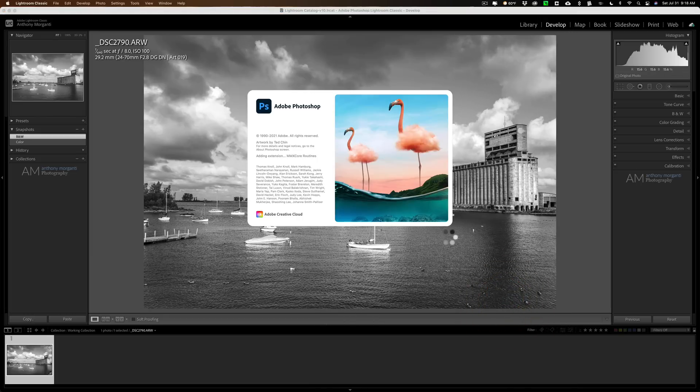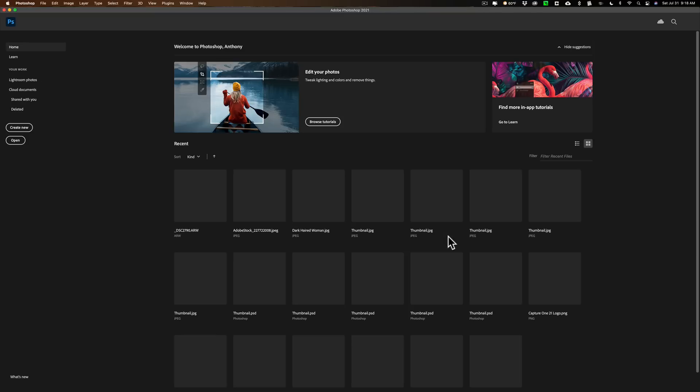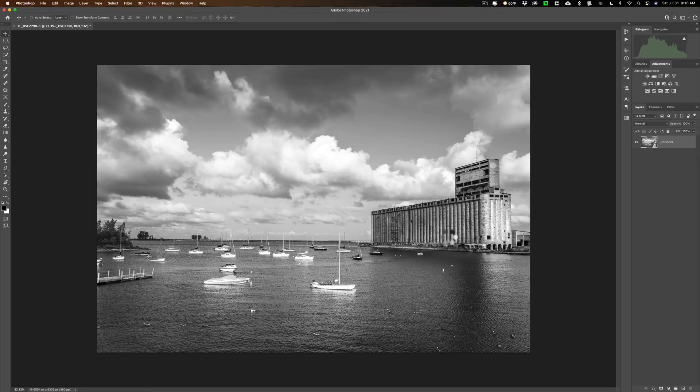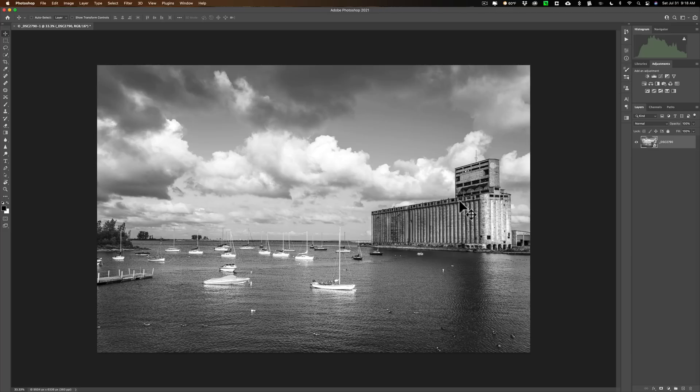When you do that, it's going to take this image and open it up as a smart object. So, it's actually taking the raw file, the actual raw file, and opening it up into Photoshop as a smart object. See, it's reading the raw format. Just give it a second. All right. Now, we have this in here, and it brought the black and white snapshotted version.